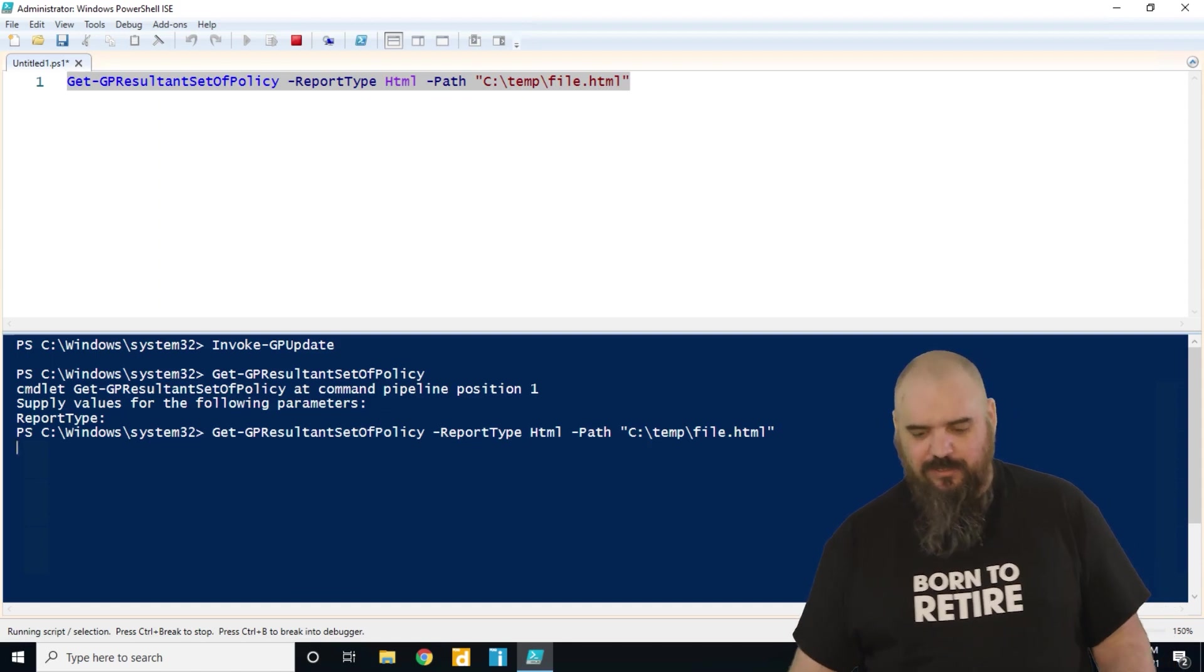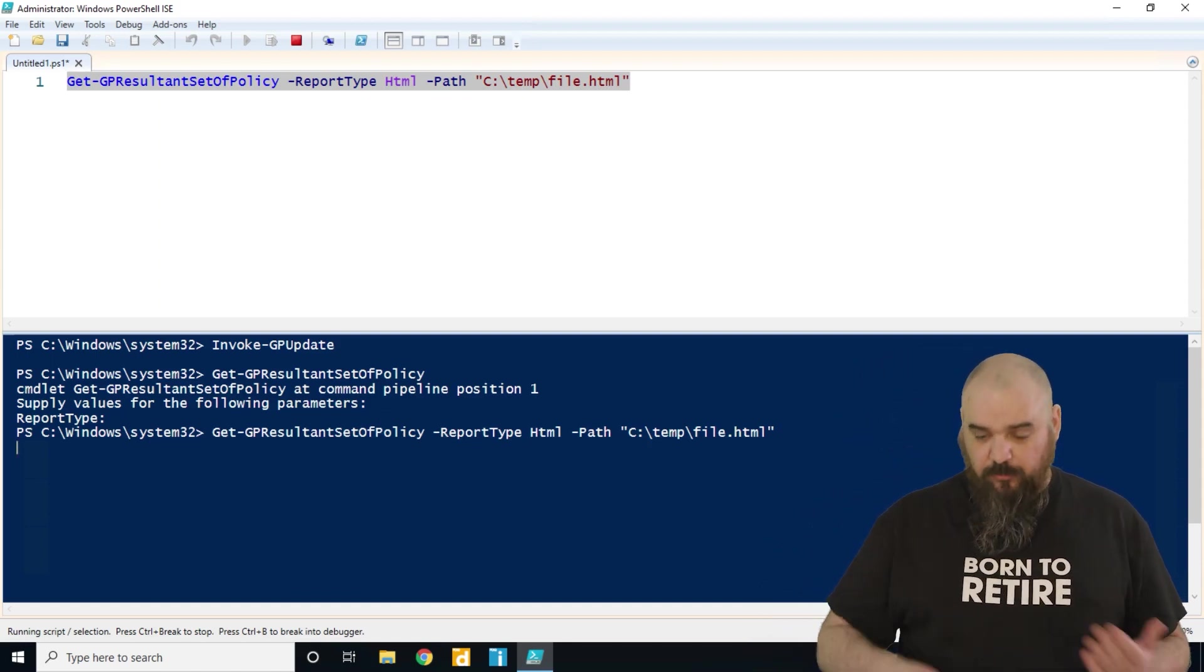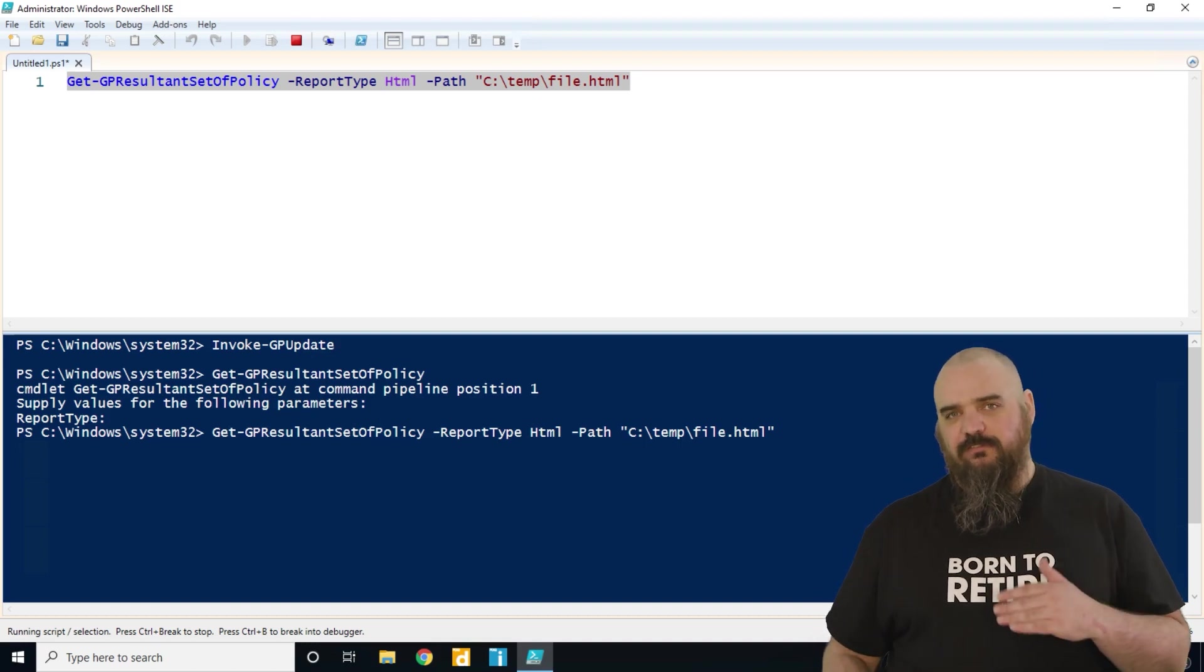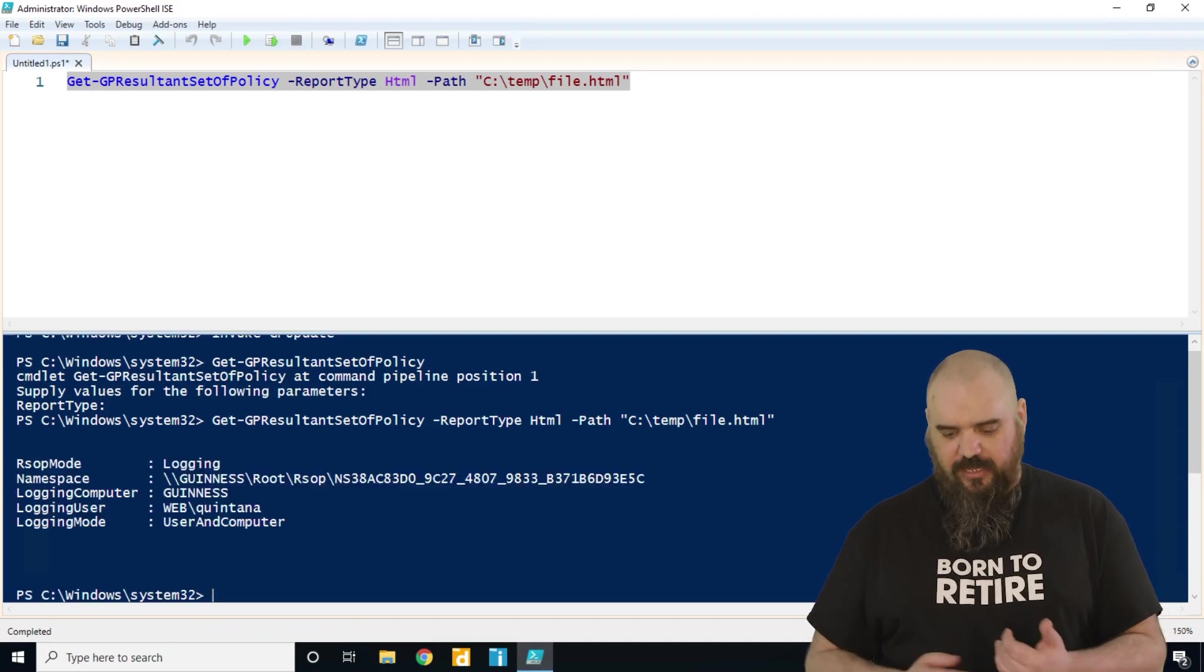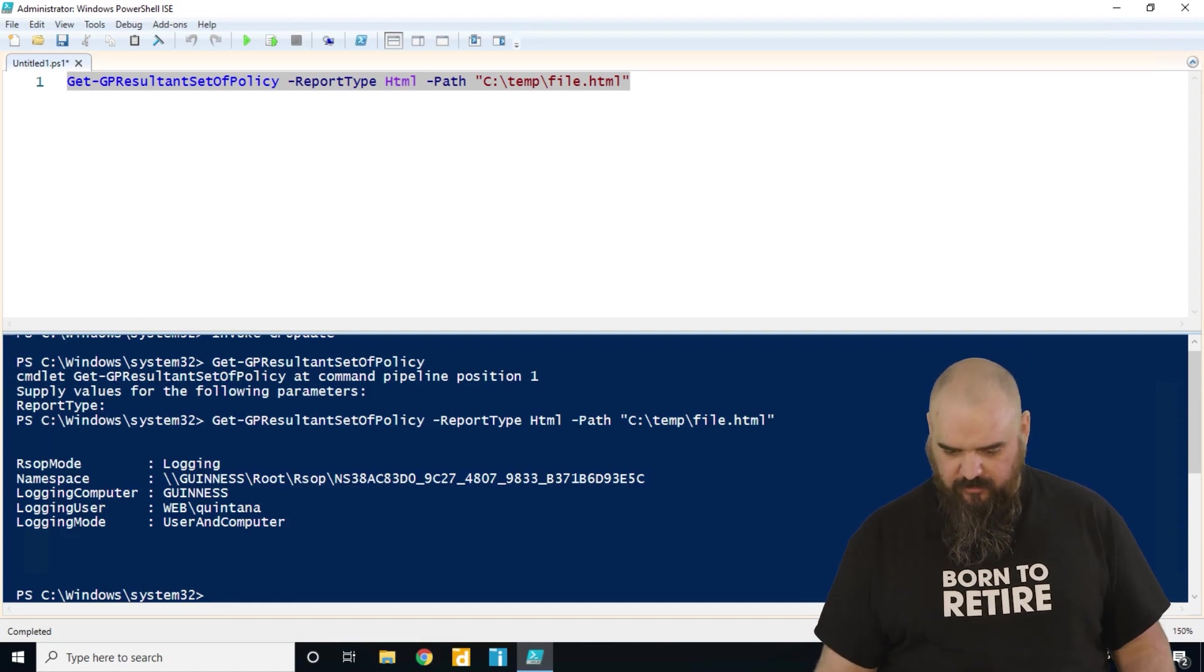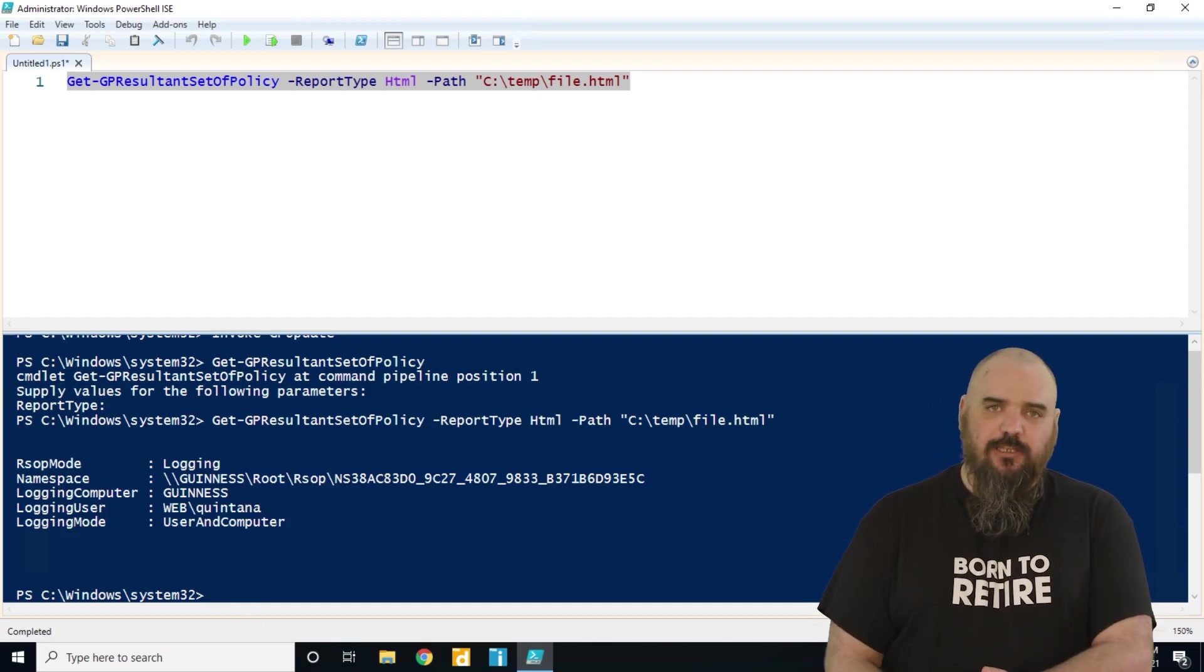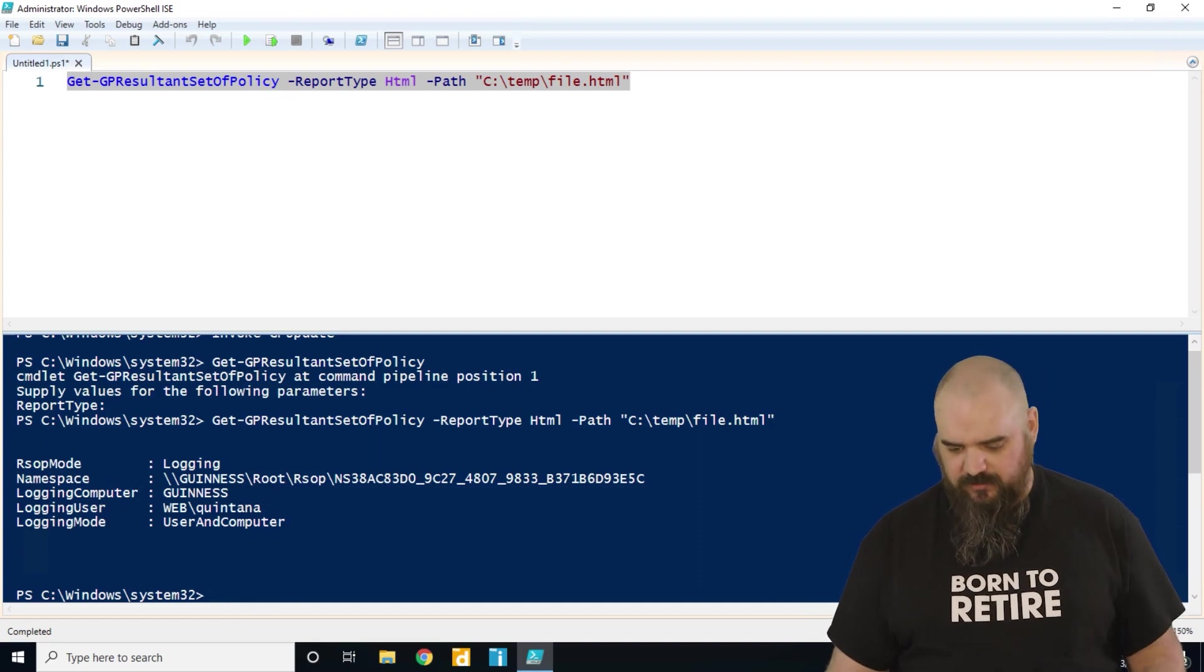All right, and so this one's gonna run through, is gonna get all the policies for user and computer and put the file out there. I'm running this, it's gonna run it as, in this case, the current user, and as you can see it's user and computer. That's where if we did dash computer, it would only grab computer policy.